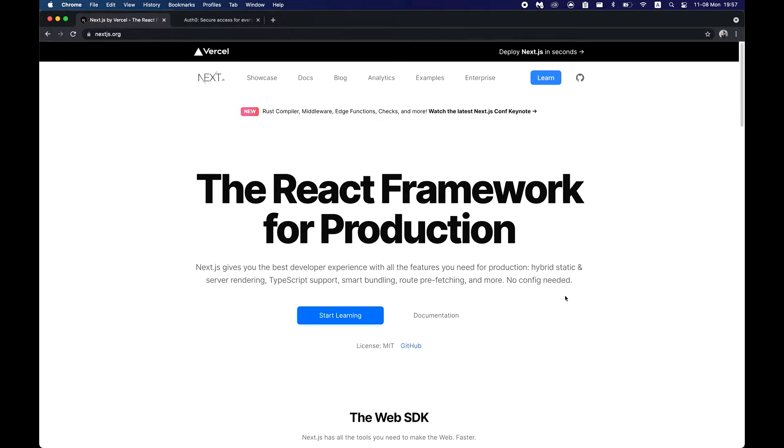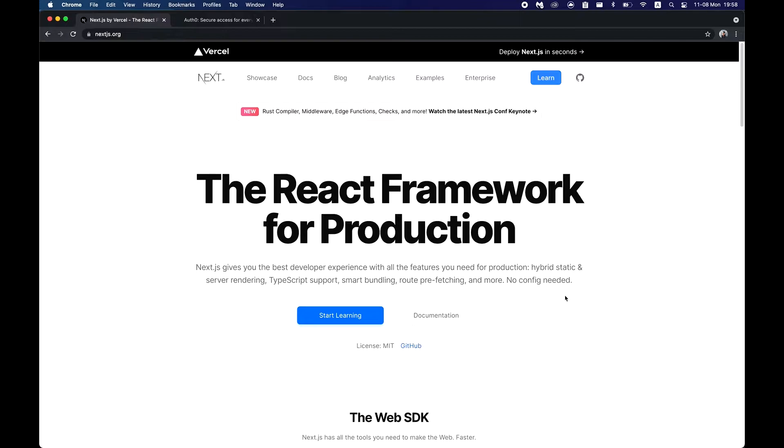Hey what's up guys, today we'll be looking into how to integrate authentication using Auth0 into a Next.js app. It's gonna be extremely simple and we'll do it in a very fast manner.